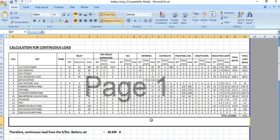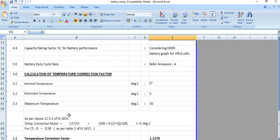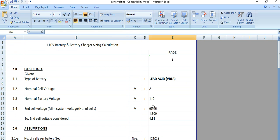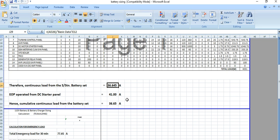The total continuous load required during normal running condition comes to 4031 watts. The continuous load current from the battery set is calculated as 4031 divided by E12, where E12 is the nominal battery voltage of 110 volts, giving 36.645 amperes. The EOP operated from the DC starter panel requires 41 amperes.